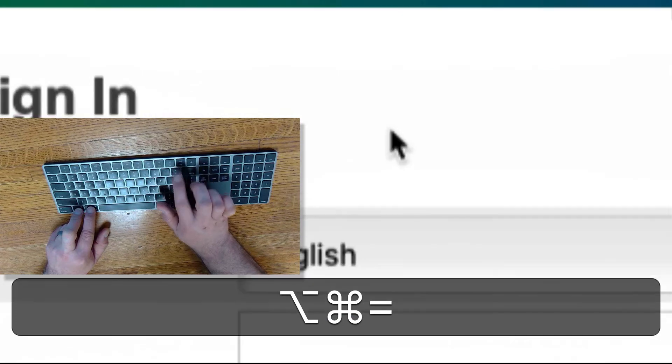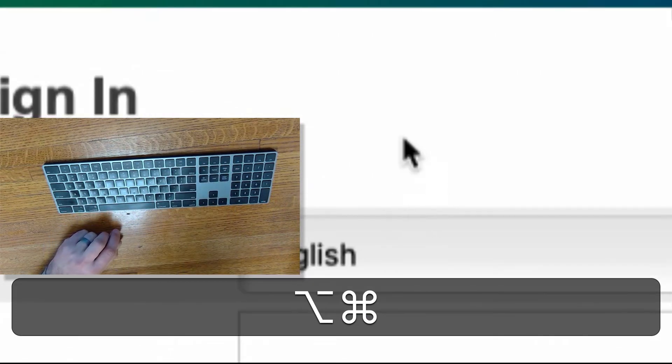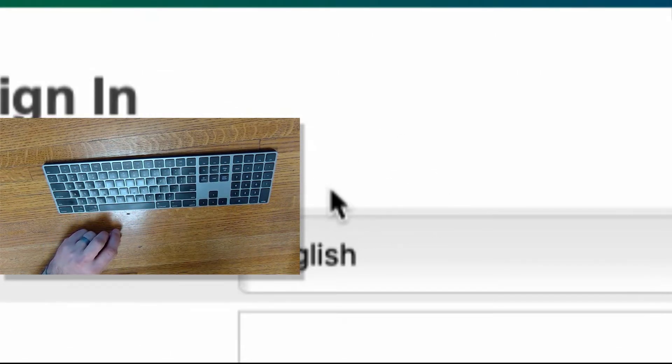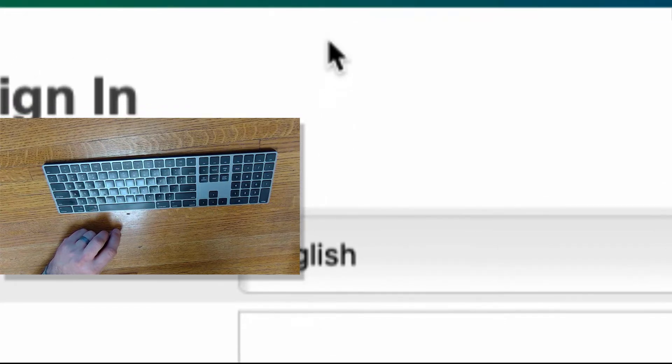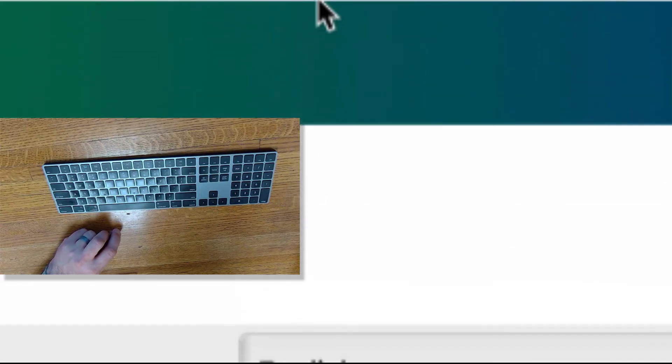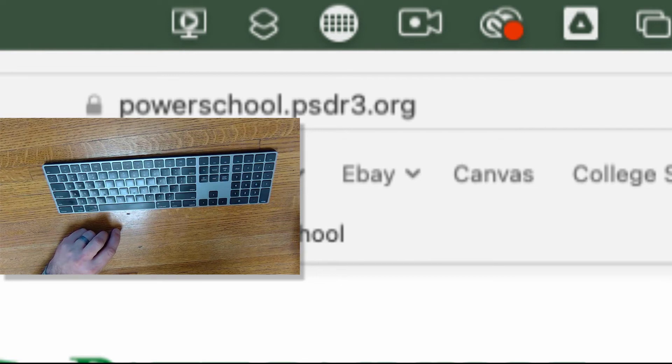If I hold down Command and Option and then hit the plus sign, this is going to zoom in. Every time I click plus, it'll zoom in closer and closer and closer right to what I have my cursor on top of, so it goes right to my cursor.